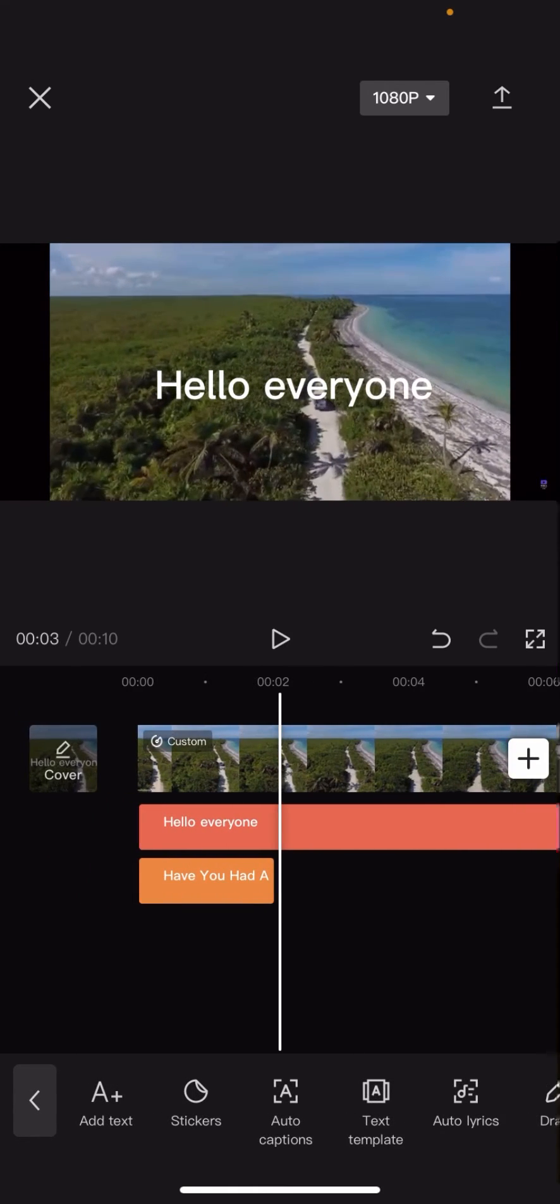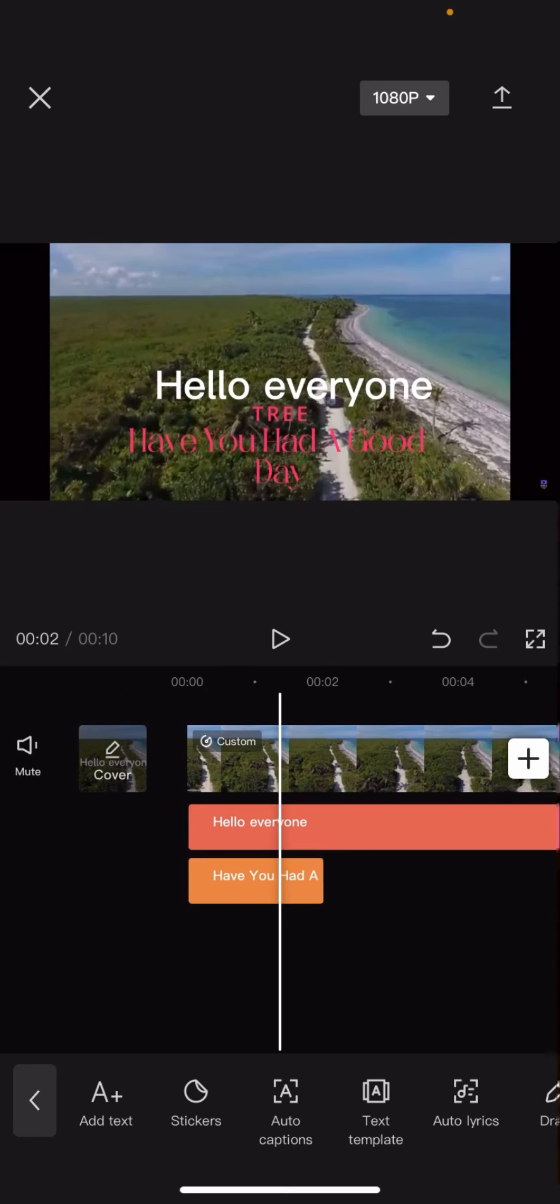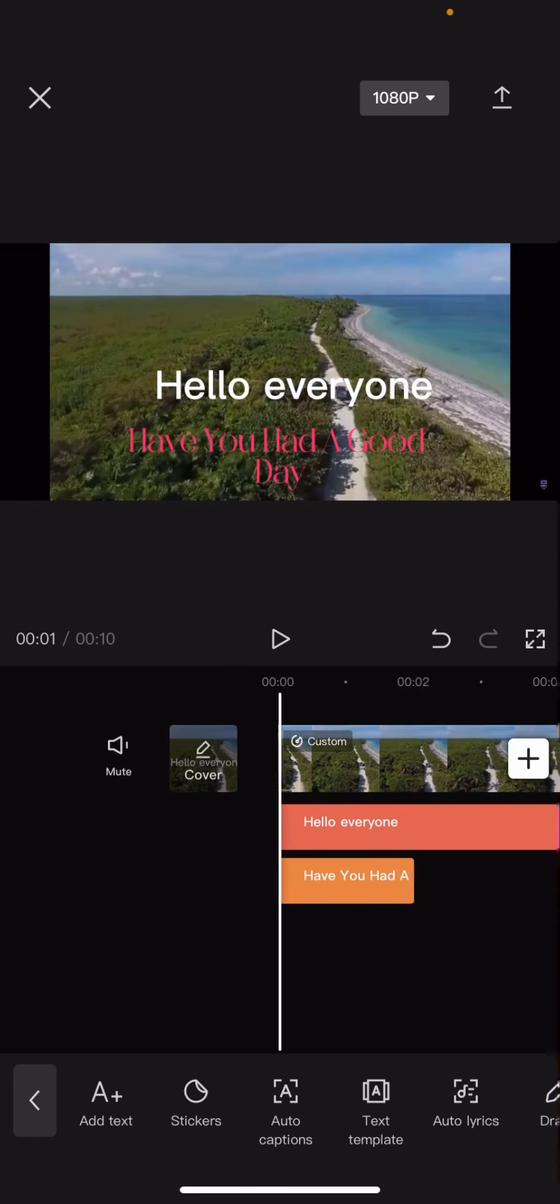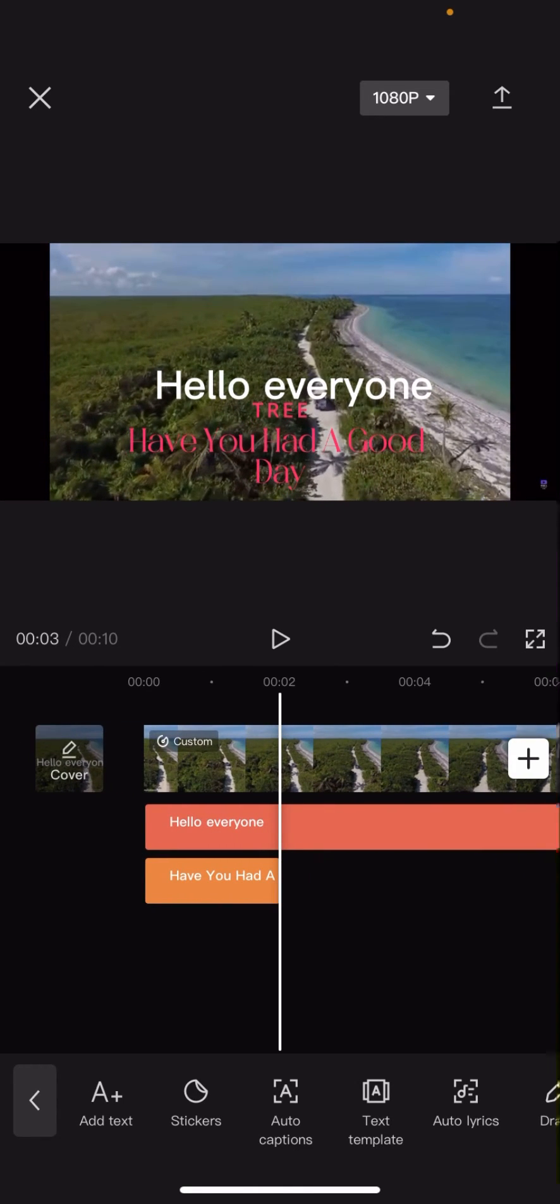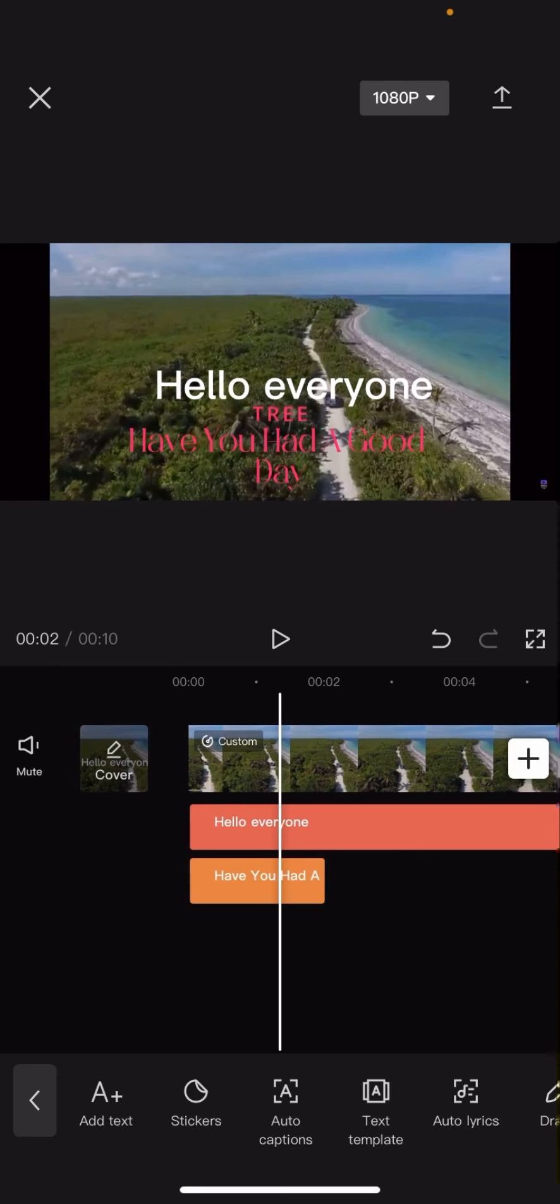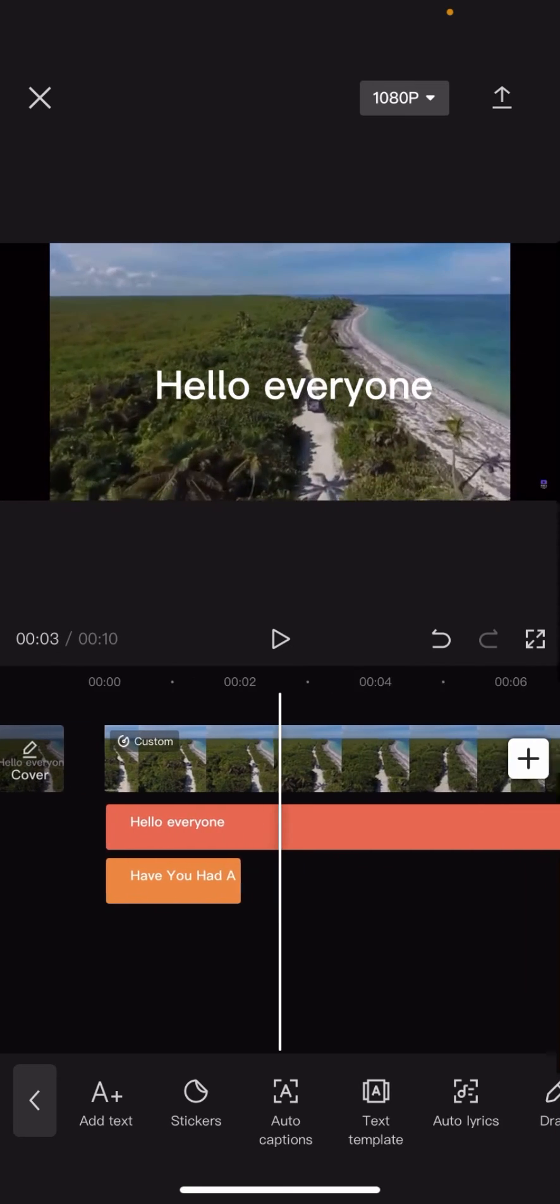So now the text template will only be shown for the first two seconds of the clip.